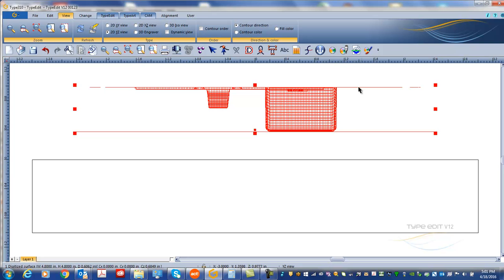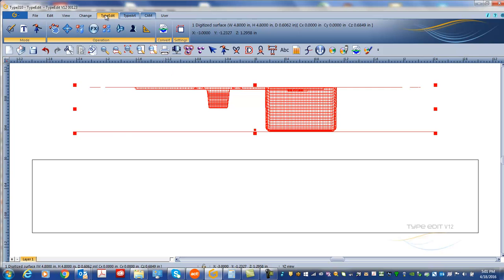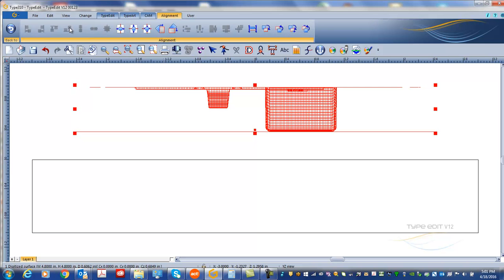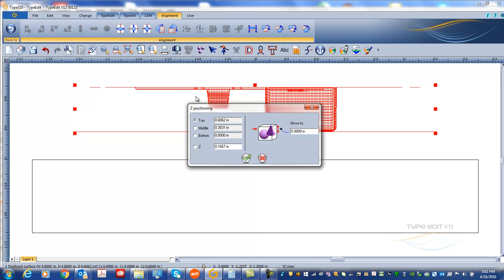I can see that the part is above the piece, so first thing I'm going to do is just recenter it in Z. Z positioning, top, move to zero.